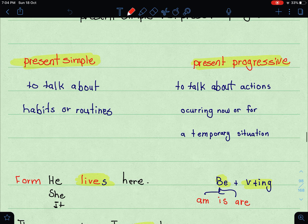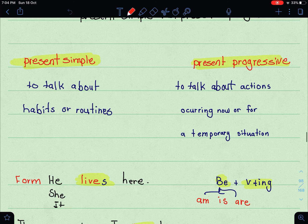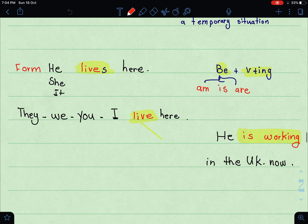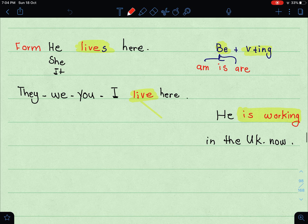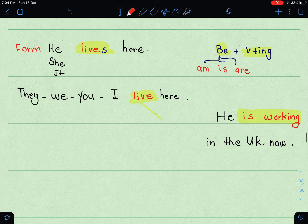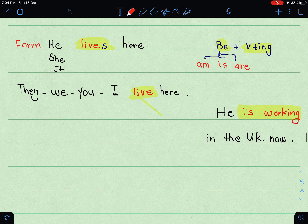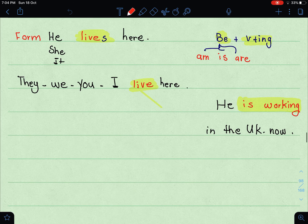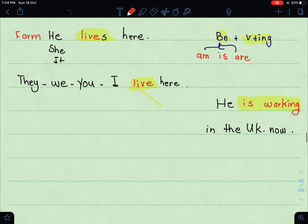But when we talk about actions occurring now or for a temporary situation — لما نتكلم عن حدث حصل الآن — we use the present progressive. The present progressive is formed with the verb 'be' plus verb-ing. روتين أو عادة أو حقيقة uses the present simple, while the present progressive is shown with be + verb-ing.